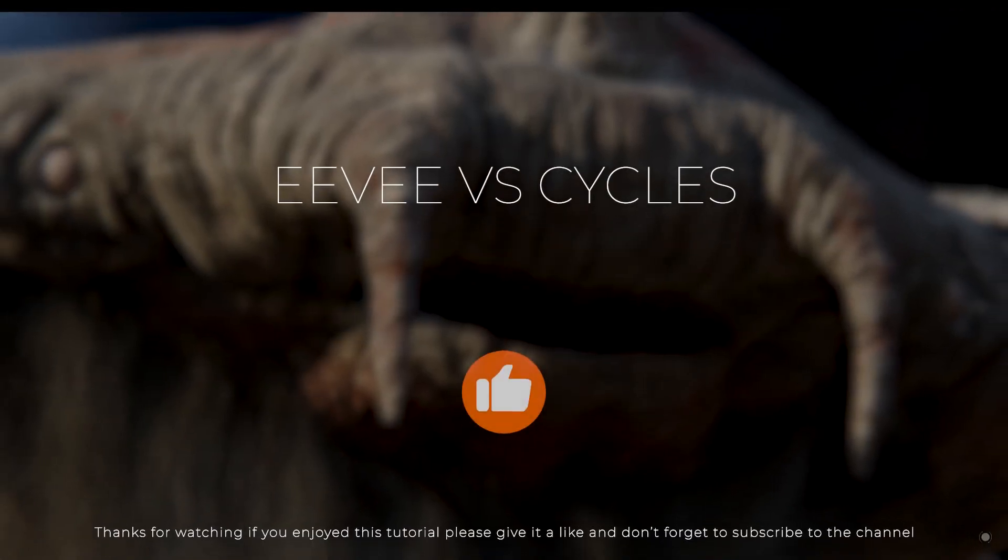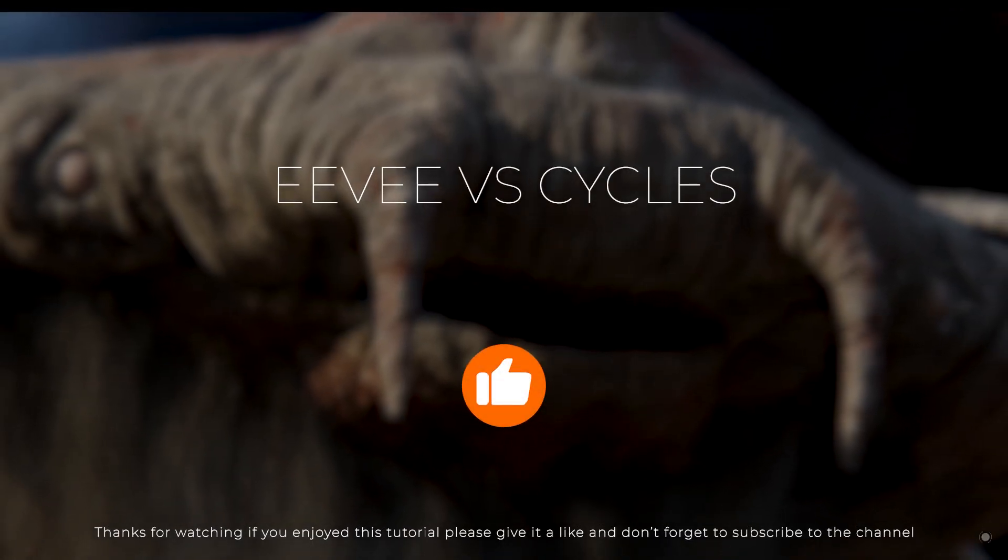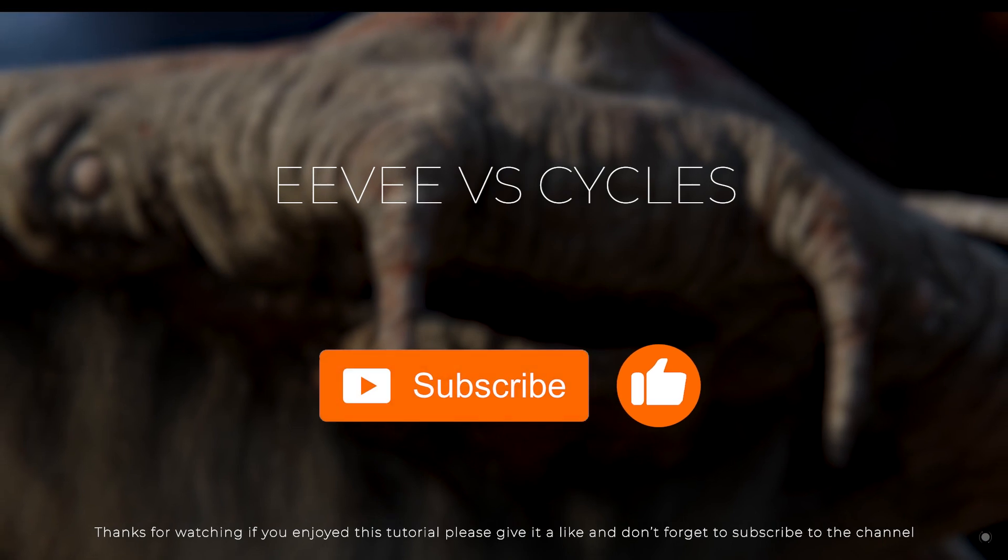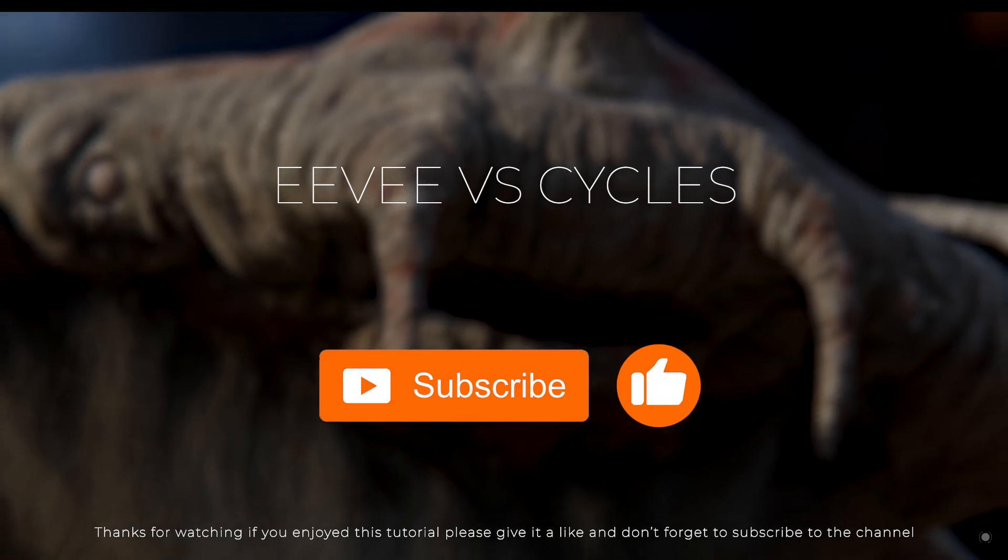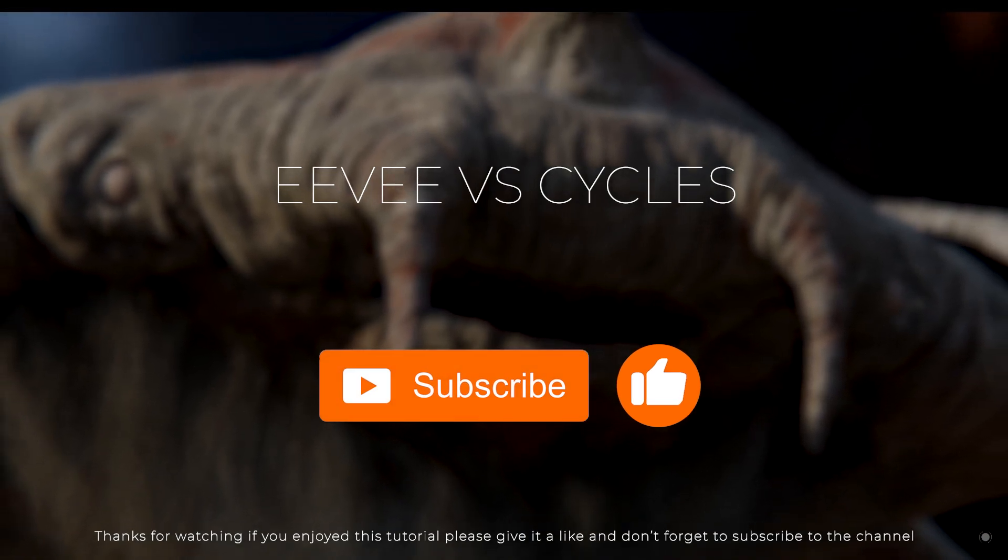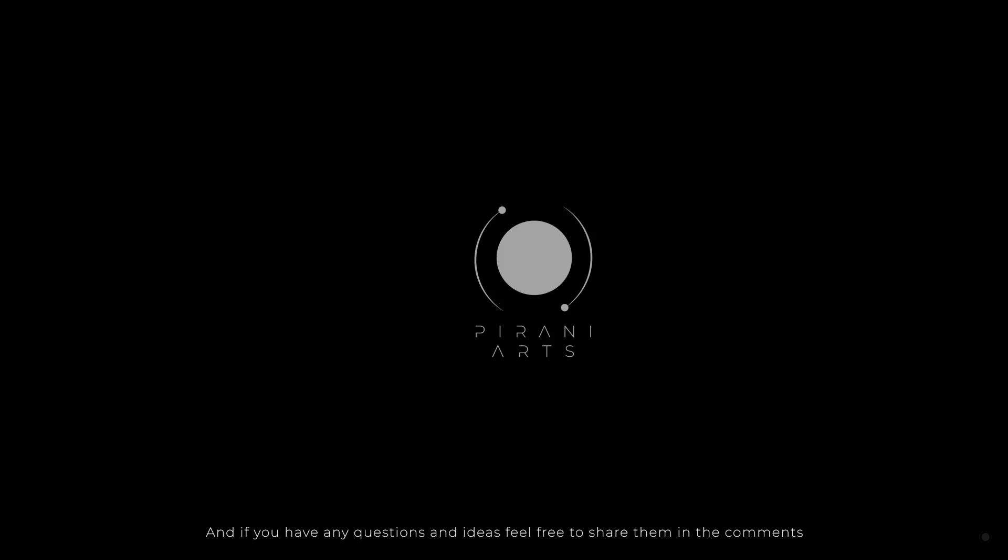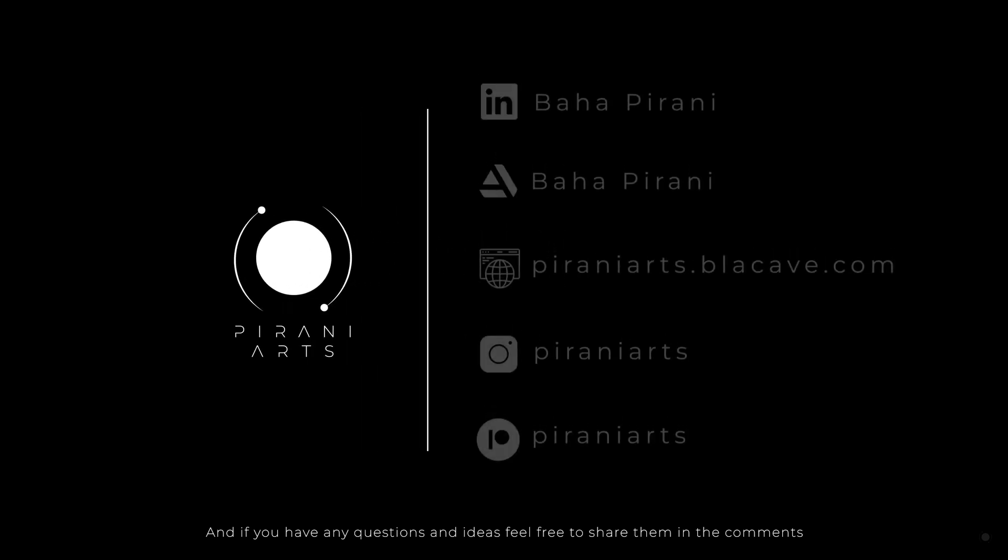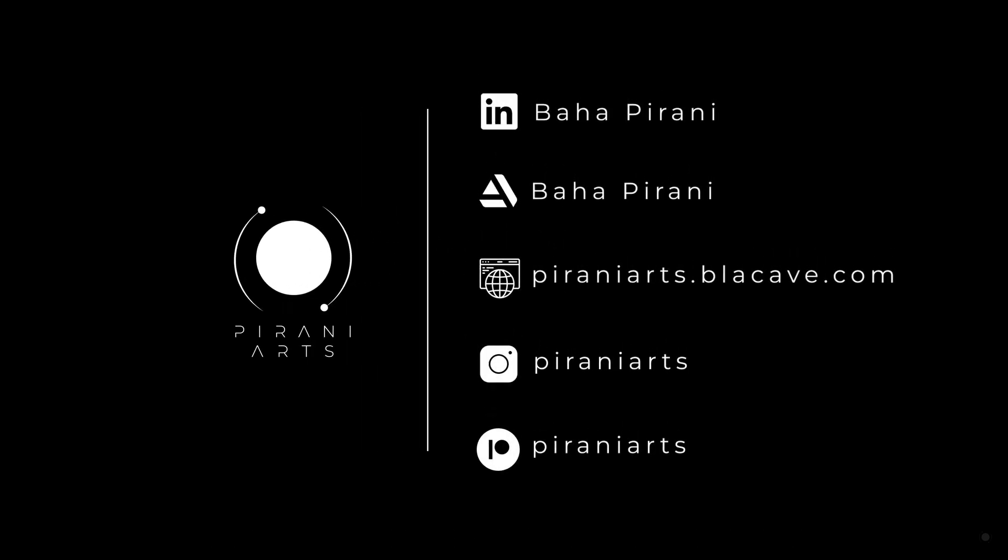Thanks for watching. If you enjoyed this tutorial, please give it a like and don't forget to subscribe to the channel. And if you have any questions and ideas, feel free to share them in the comments. Thank you.